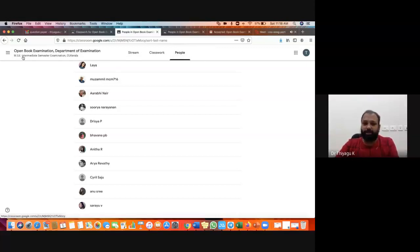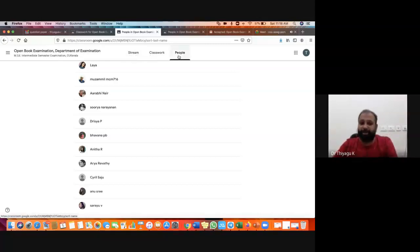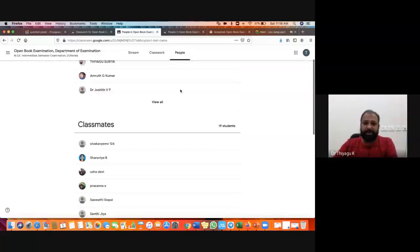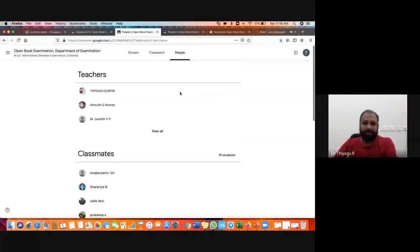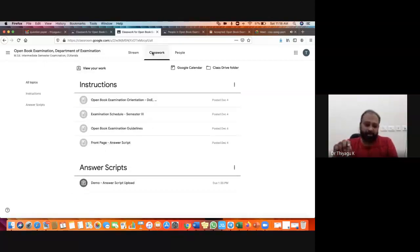If you open Google Classroom on mobile phone as well as laptop, you may find three options: Stream, Classwork, and People. In People, you can see the entire class — students as well as teachers. For us, the most important one is Classwork — kindly click on Classwork, this is the main important option.